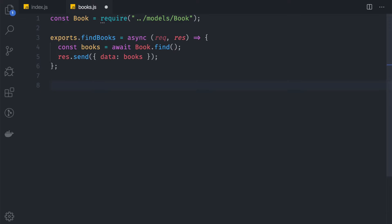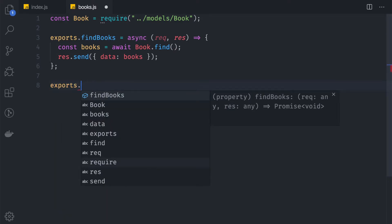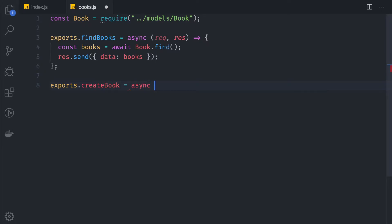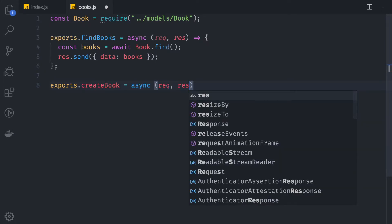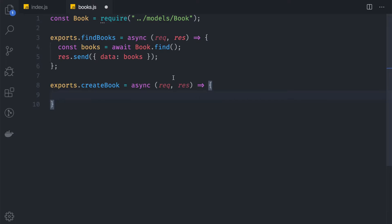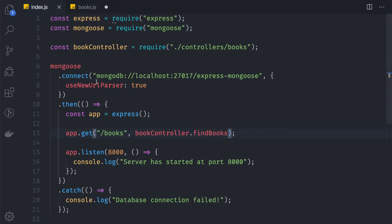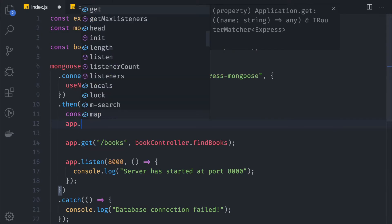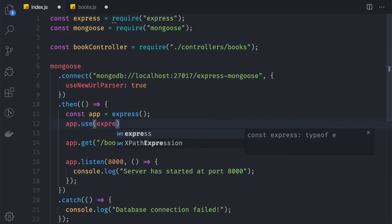In our books controller, we create a new function: exports.createBook = async (req, res). This controller will create a new book. We also go back to index.js and add a middleware — the reason is we want to parse the request body. So we say app.use(express.json()).